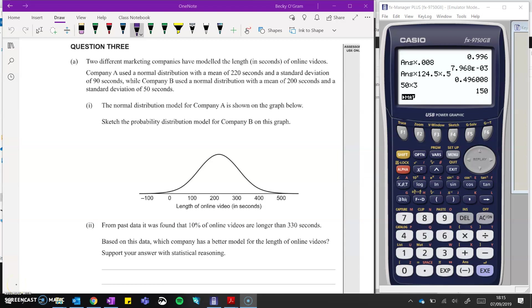Question three. Pause and have a read. On part one, we want to draw the normal distribution for company B on the same graph that A was on. So let's have a look at a comparison of those two distributions.